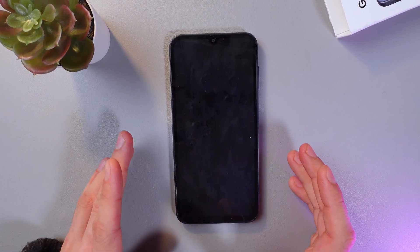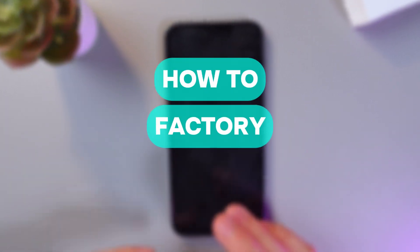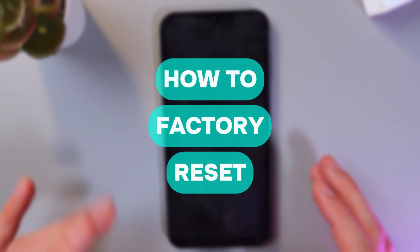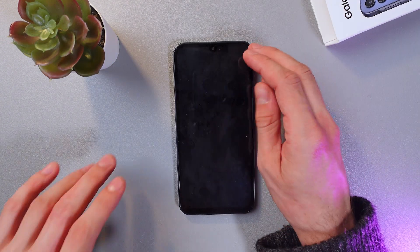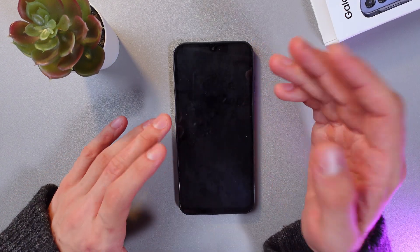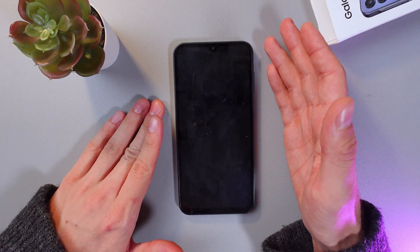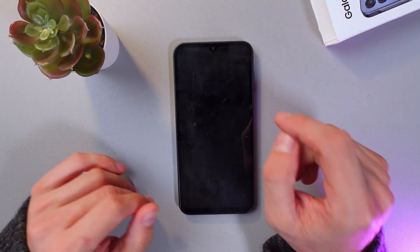Hello everyone, it's Joshua. Here's how to perform a factory reset on your Samsung Galaxy A15 5G. First of all, make sure that your phone is turned off.